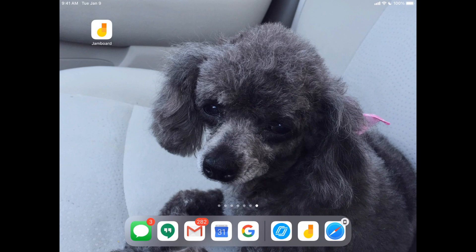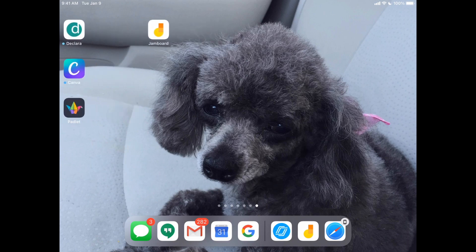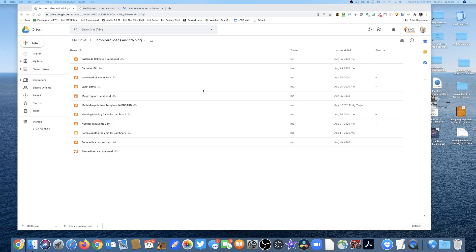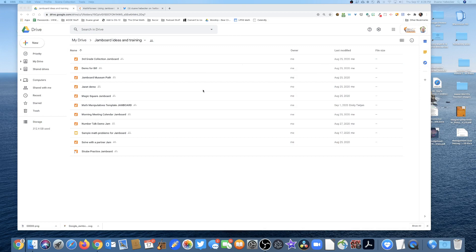It's free, you can easily download it for your iPad, that's what I've done here, but it is also on your Google Drive. So I'm gonna walk you through the process of using Jamboard.